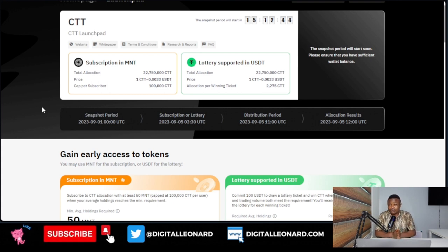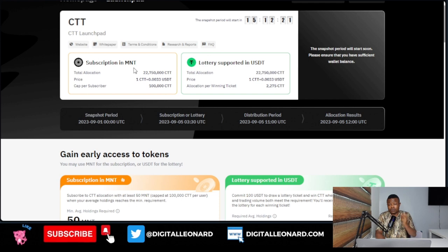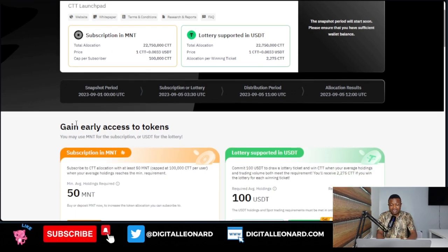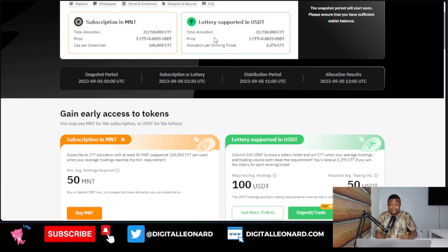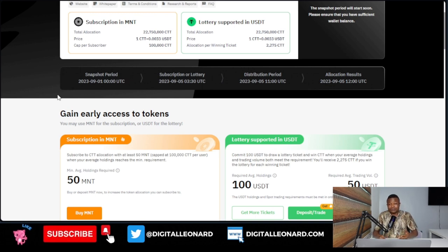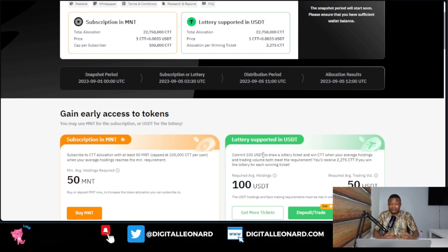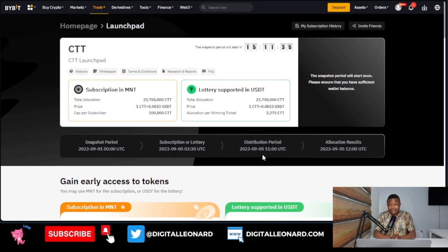If you don't have the MNT token already, go to the spot market and buy it now. If you want to subscribe using the MNT option, you just need to hold MNT in your wallet and commit it to qualify for a ticket. If you want to use the lottery option with USDT, there is also a requirement of having a minimum trading volume of 50 dollars in your spot account. Just go to the spot market and buy — even 100 dollars in trading volume covers the 50-dollar requirement. Maintaining that minimum trading volume will qualify you to earn more tickets.